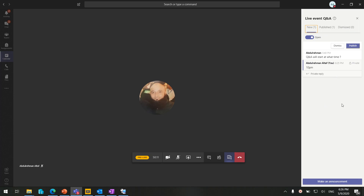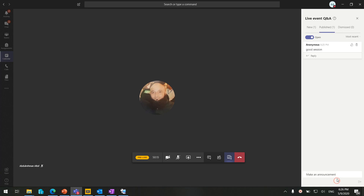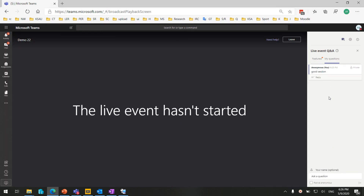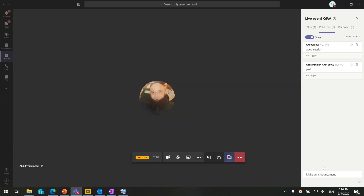The 'Make an Announcement' feature helps you share surveys or get responses from attendees. For example, if you have already created a survey in Microsoft Forms and want to share it with attendees, you copy the link and paste it into the announcement window, then send it. Attendees will see the link and can click it to fill out the survey. This also works for attendance systems where attendees need to mark their attendance.